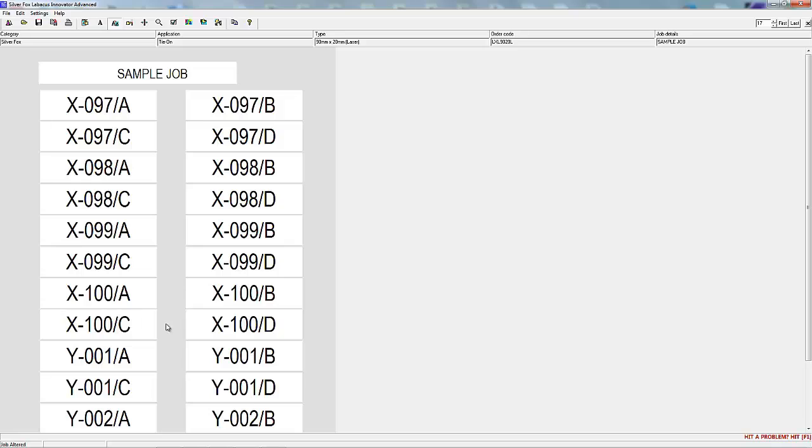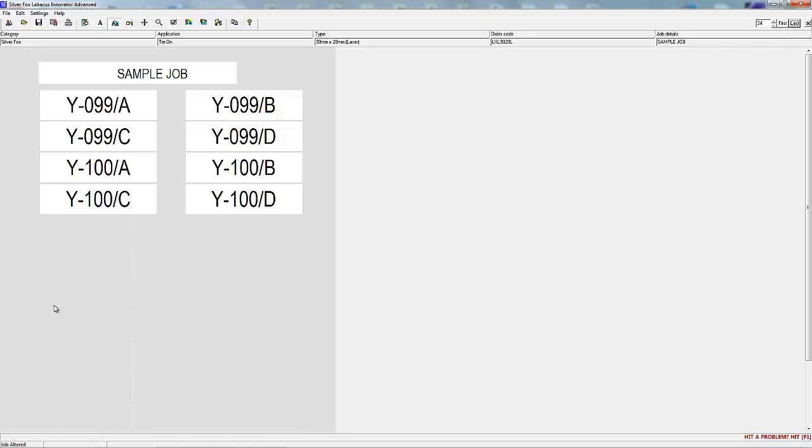Of course you don't need to do your build in stages as we've done here. We only did this for demonstration purposes. You can enter all your information at the same time and there's also the option for more builds in the same job if these are required.